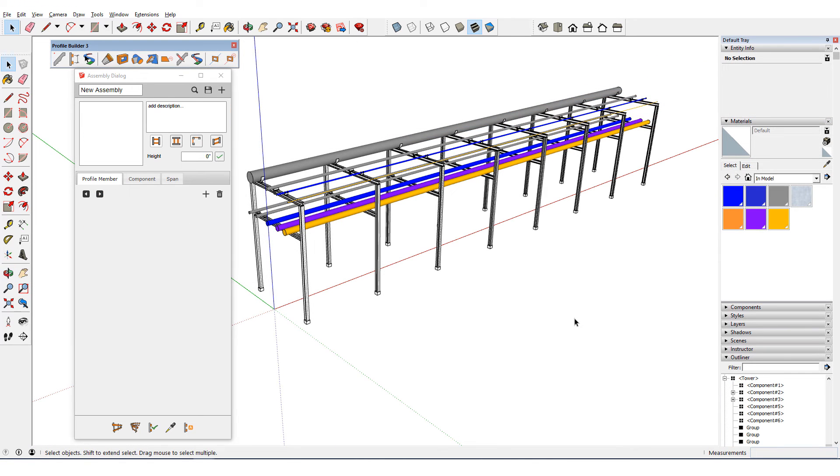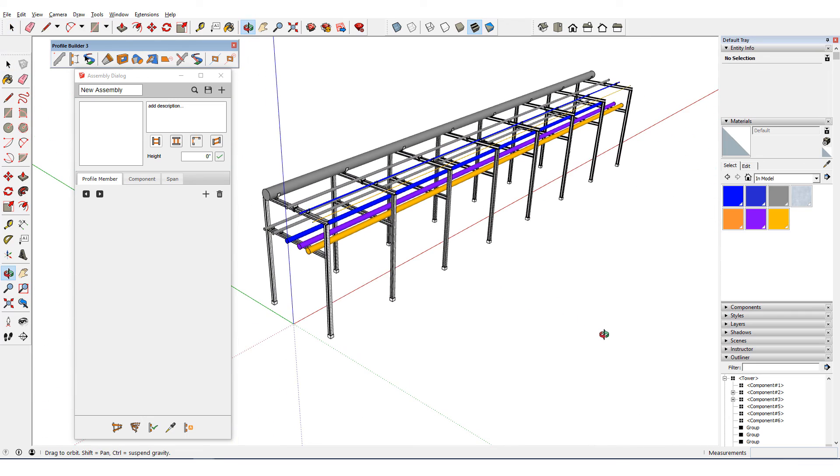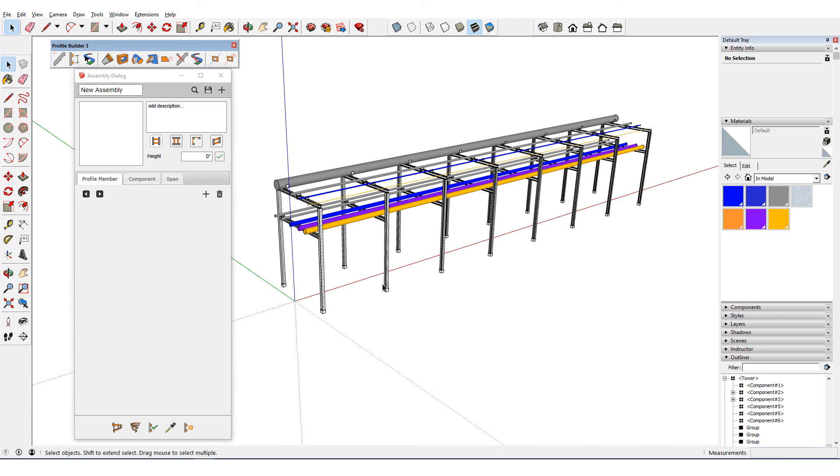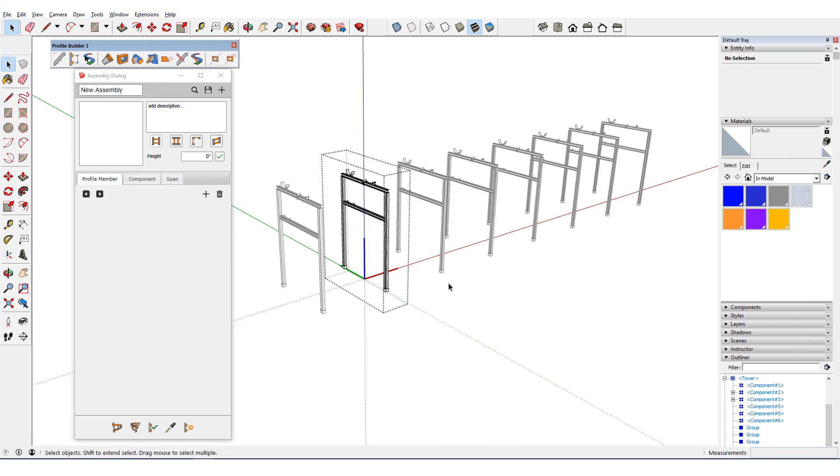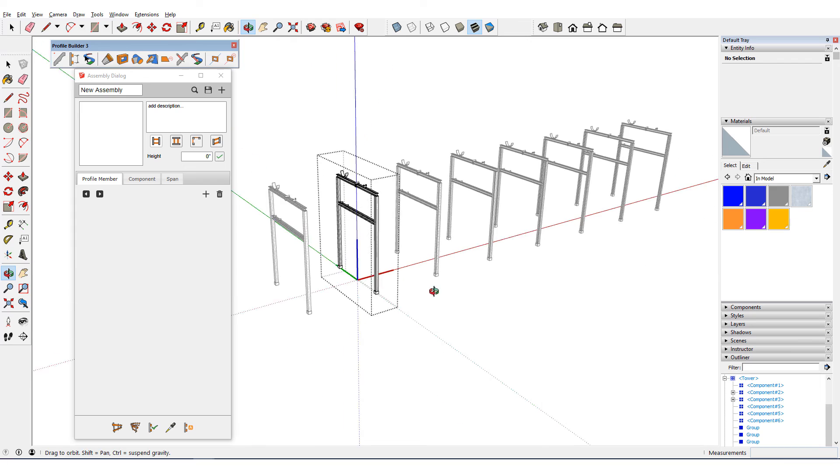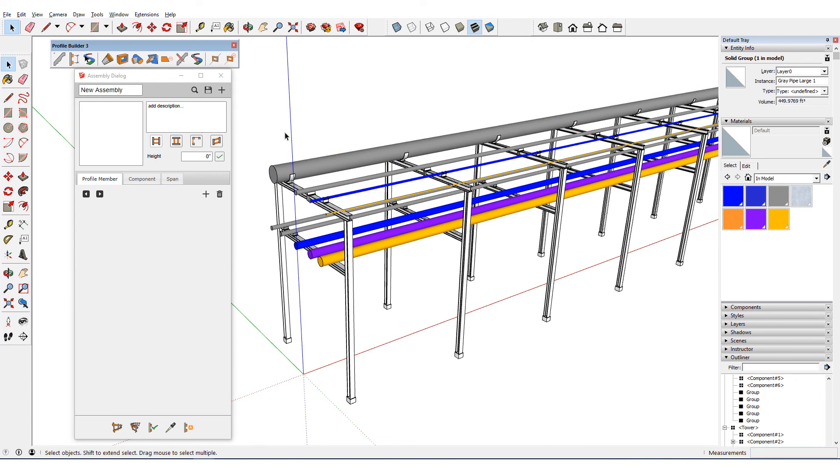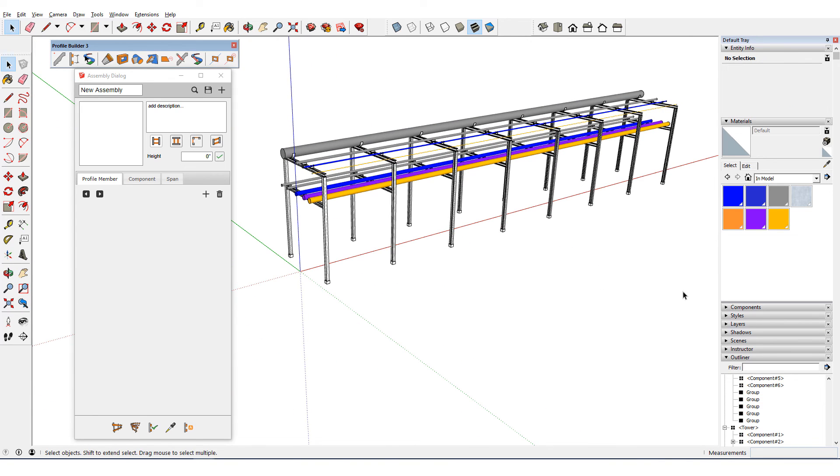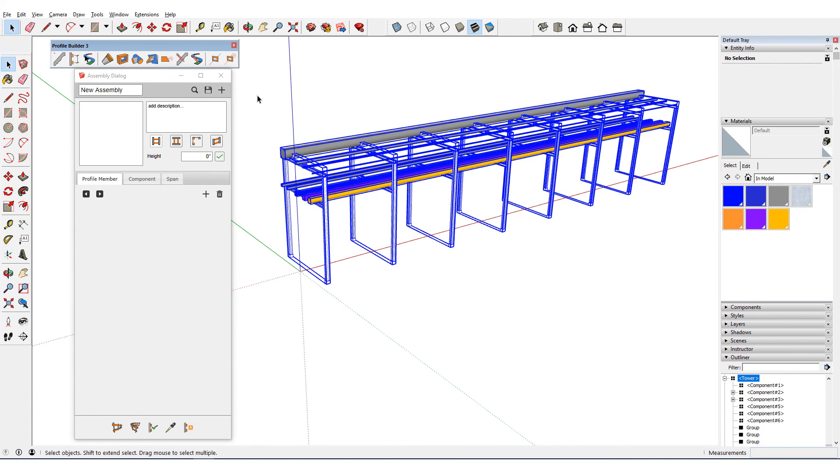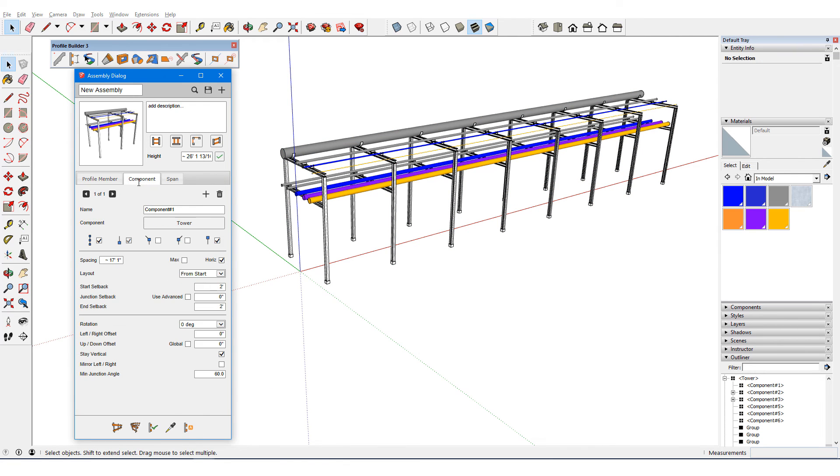Or, for another example with components, here's a pipe rack comprised of profile members and components. Each tower is a component, with its origin at the bottom midpoint and red axis along the assembly path. Each pipe is a profile member. The auto assembly finds all nine pipes, all with zero setbacks. And one component was found, the tower, with start and end setbacks that allow for a slight pipe overhang.